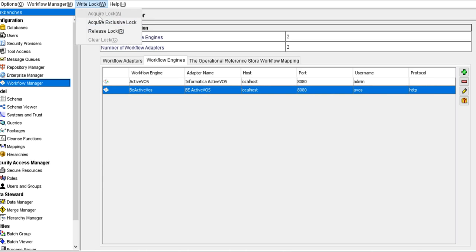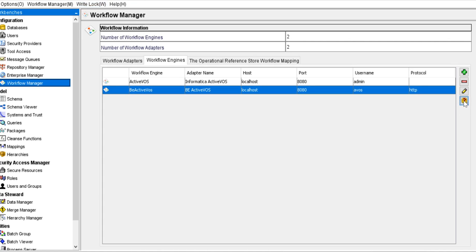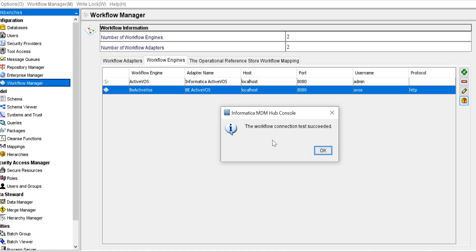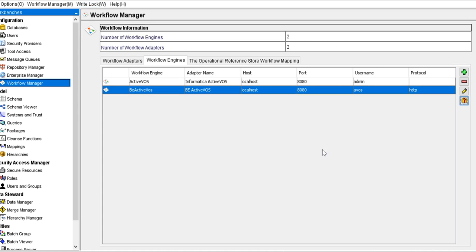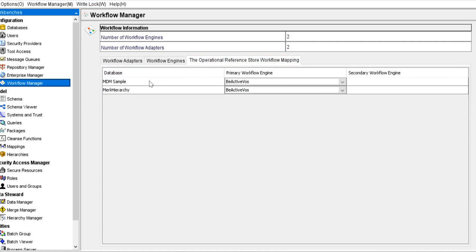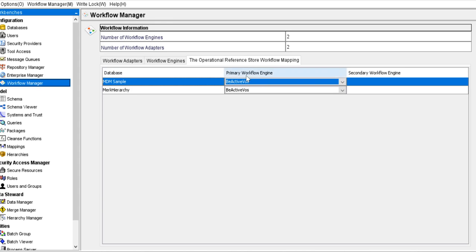The second point: acquire a write lock and check the workflow engine connection. Click here and we need to make sure that the workflow connection is successful. Coming to the next step — if I am creating the task for MDM sample ORS, then I need to link the BE ActiveOS engine to the MDM sample ORS. I need not link any secondary workflow engine; we need to make sure that I am linking the BE ActiveOS engine as a primary workflow engine here.